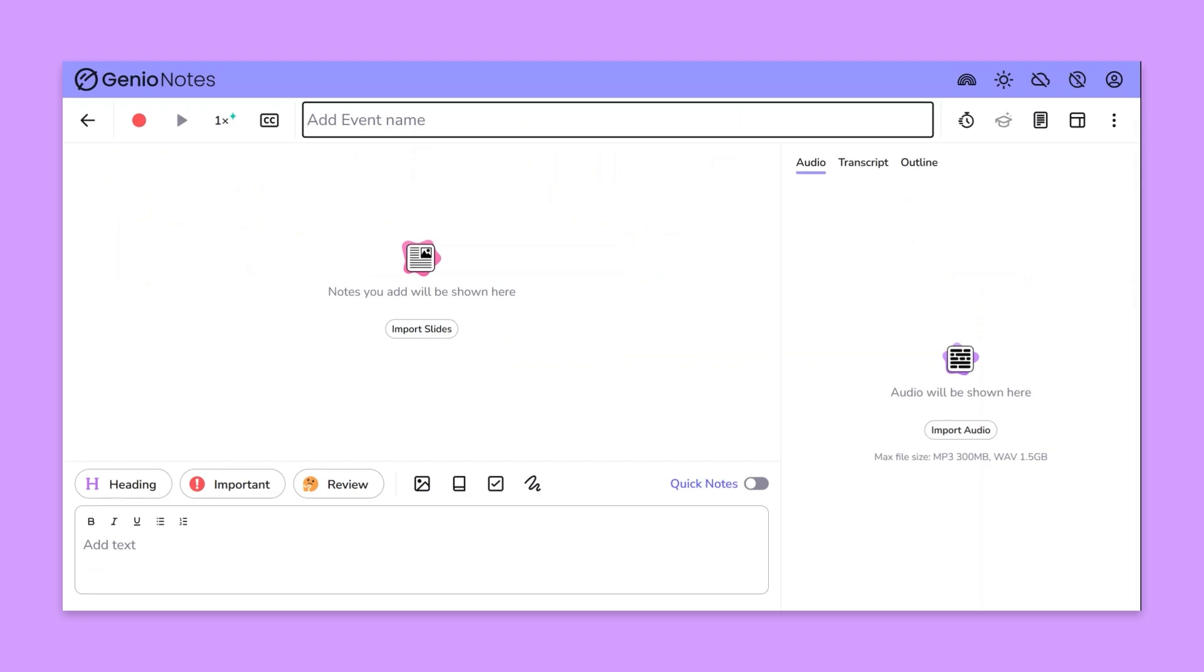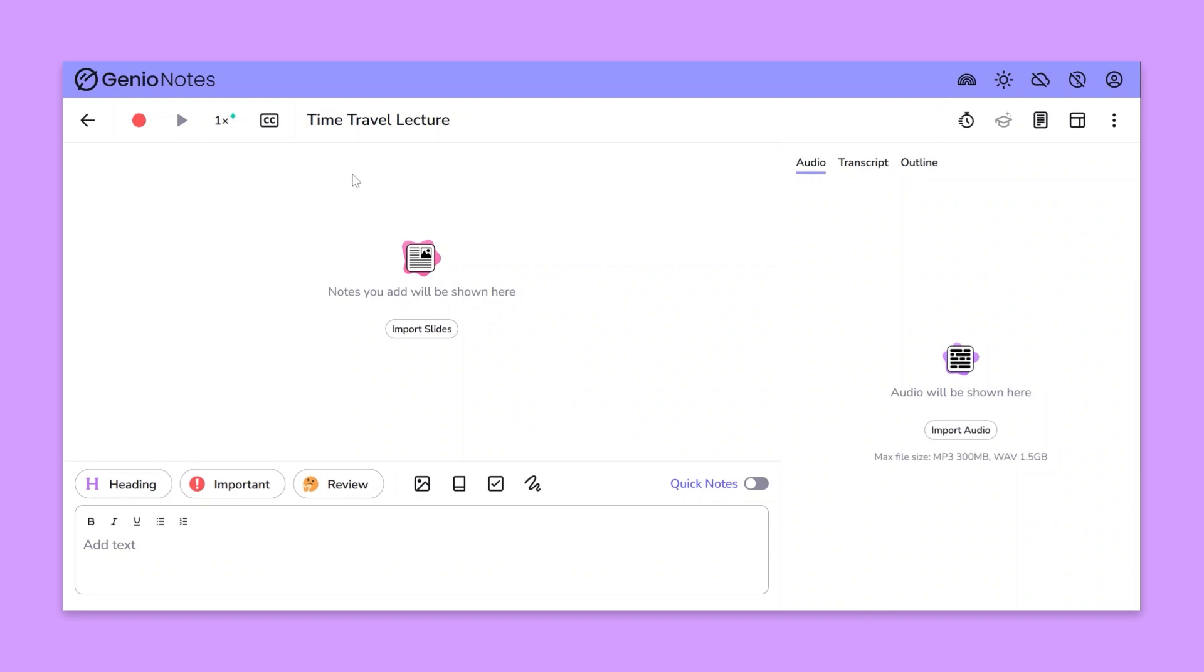Next give your event a name. When you're ready to start recording click the record button and select the microphone option.